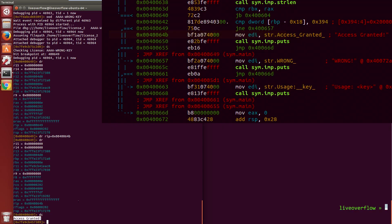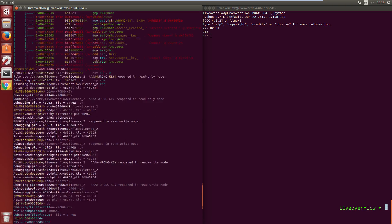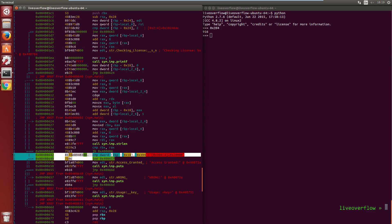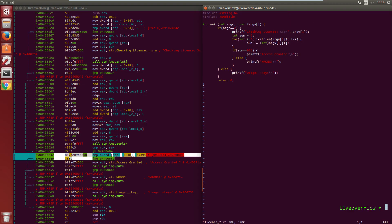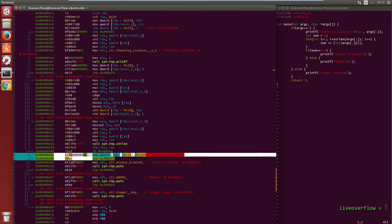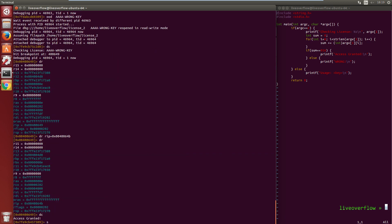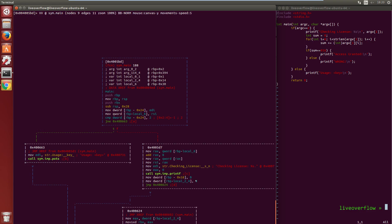So we have found out that if you can find this one compare where it decides if you have a valid license or not, you can simply bypass it. But we are hackers, we love challenges and patching a jump is just boring. So let's write a keygen. So first we have to reverse the algorithm. I will open the source code next to it so we can compare a little bit. I seek to the main function and enter visual mode.